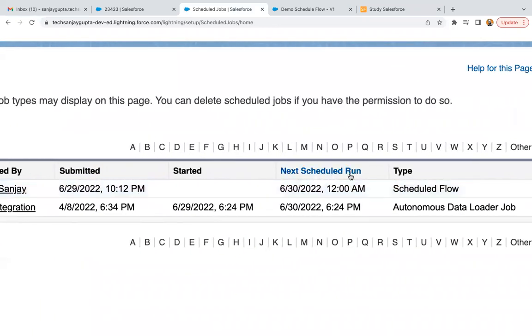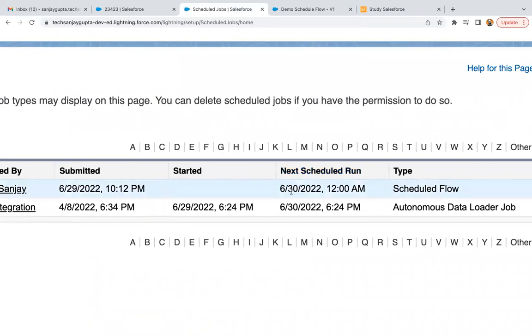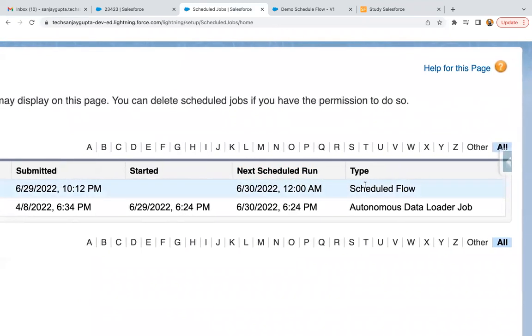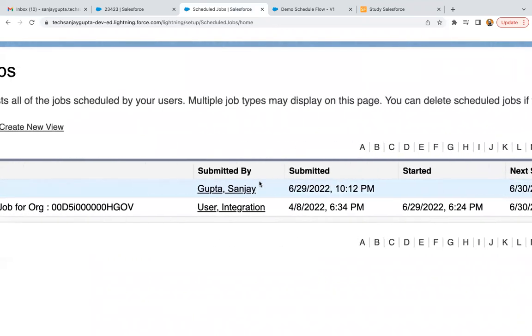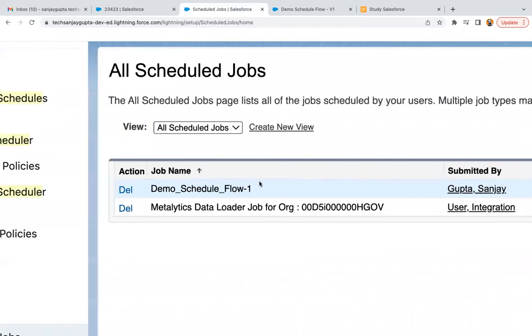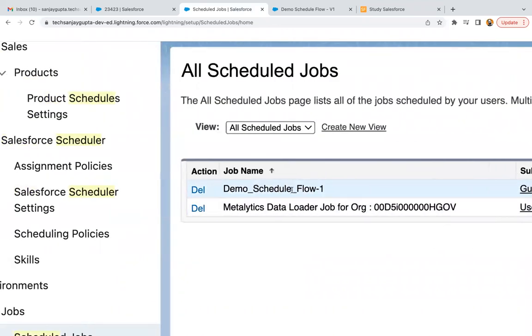Then next scheduled run. We provided tomorrow's date and time, so that is why it is available here. Then type is scheduled flow. This way your entry will be available here.